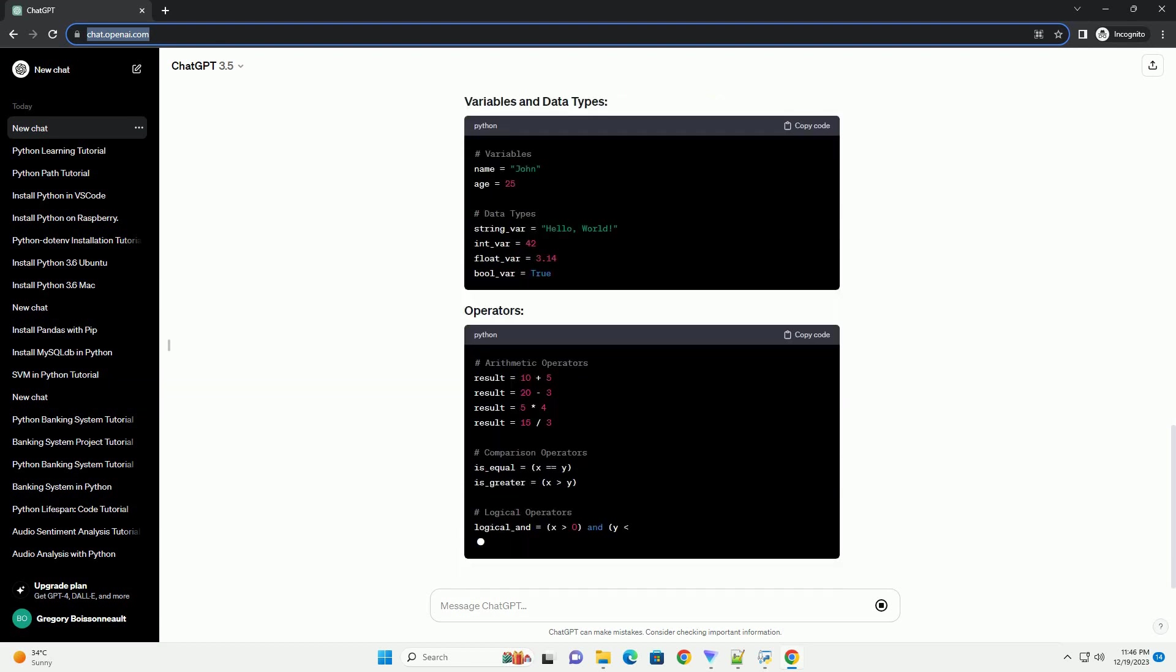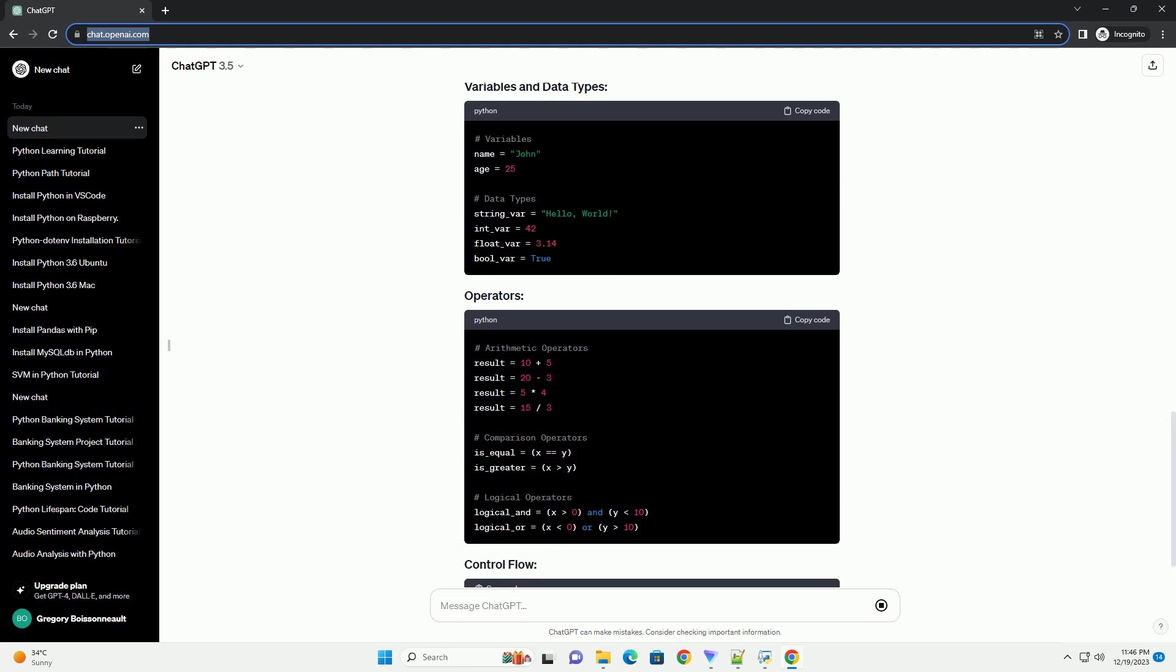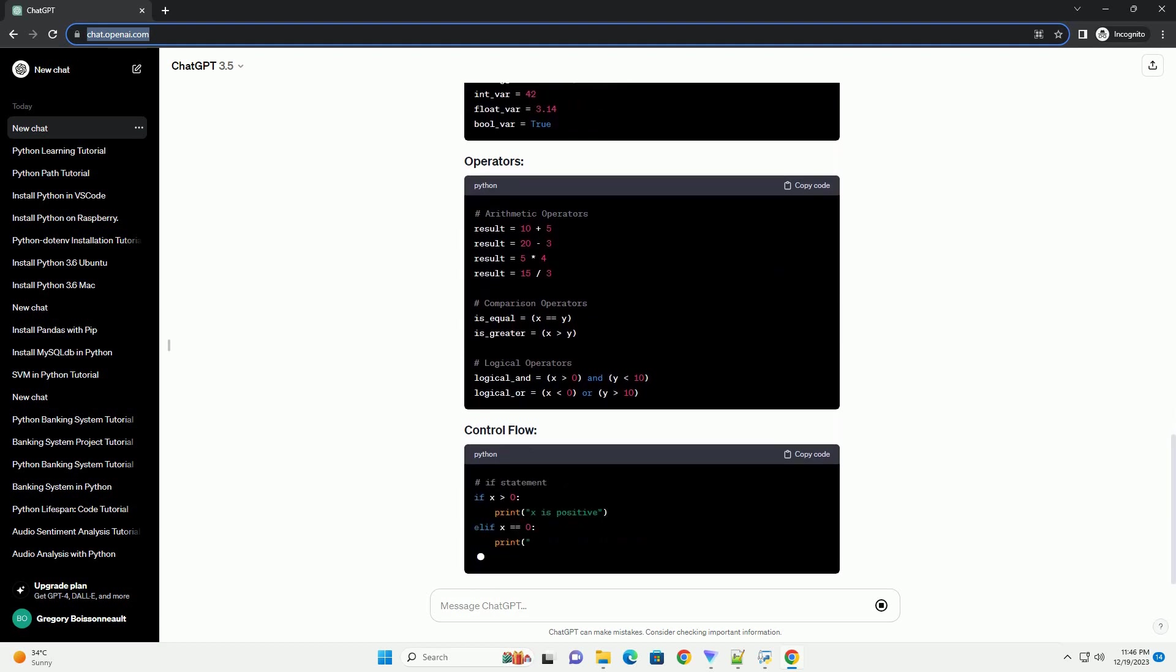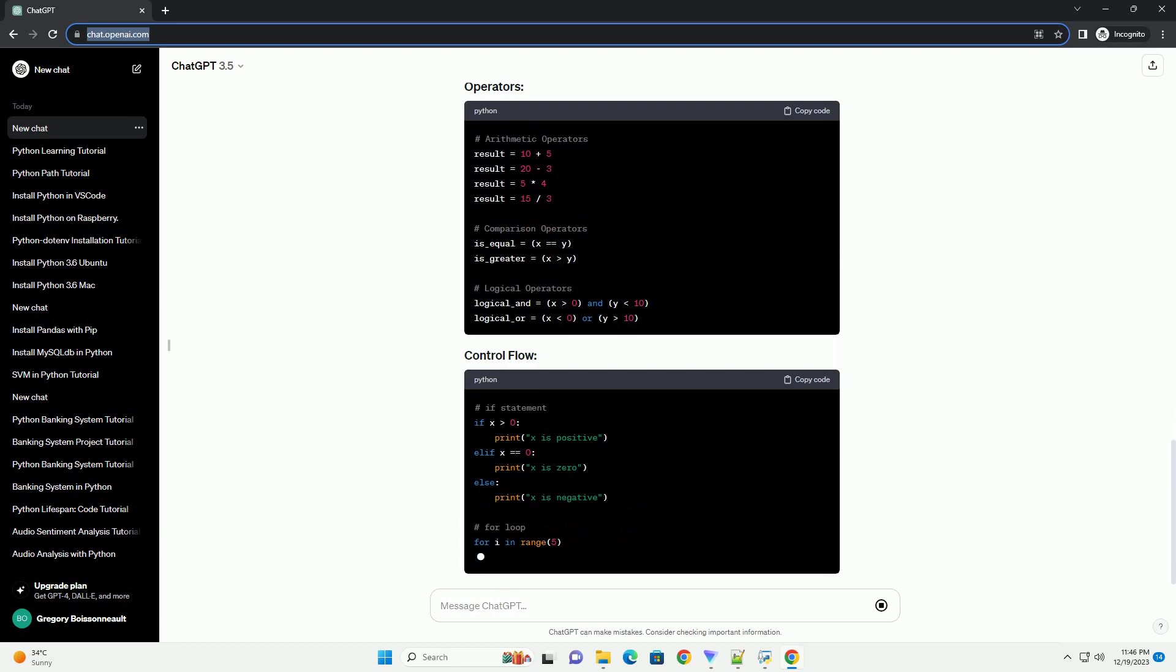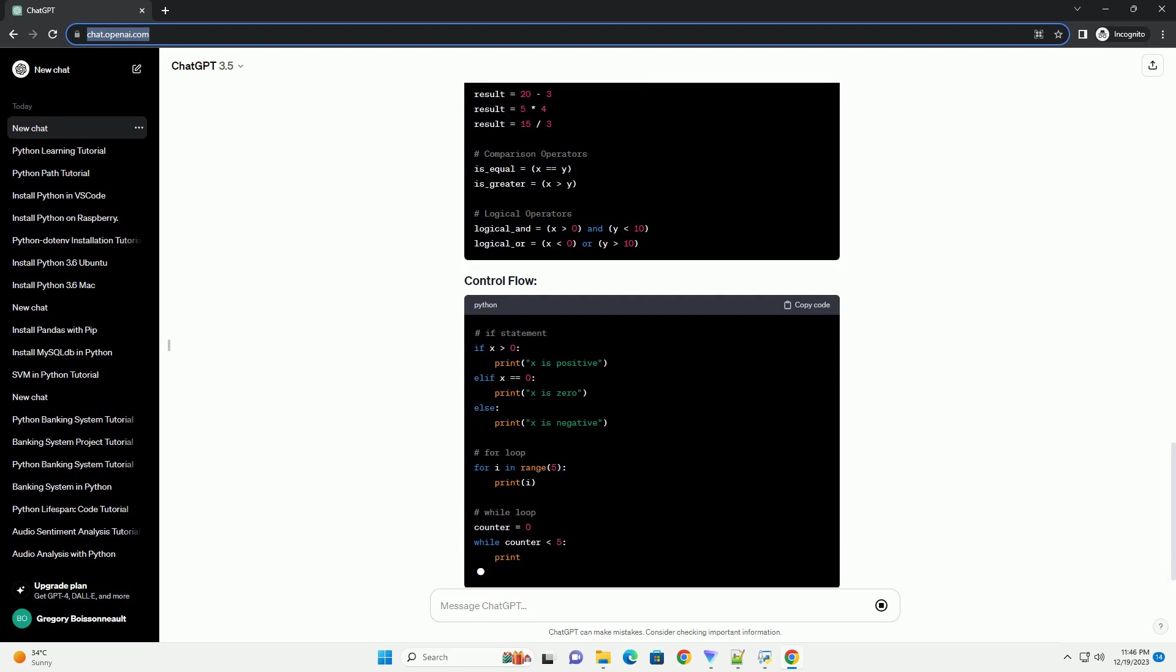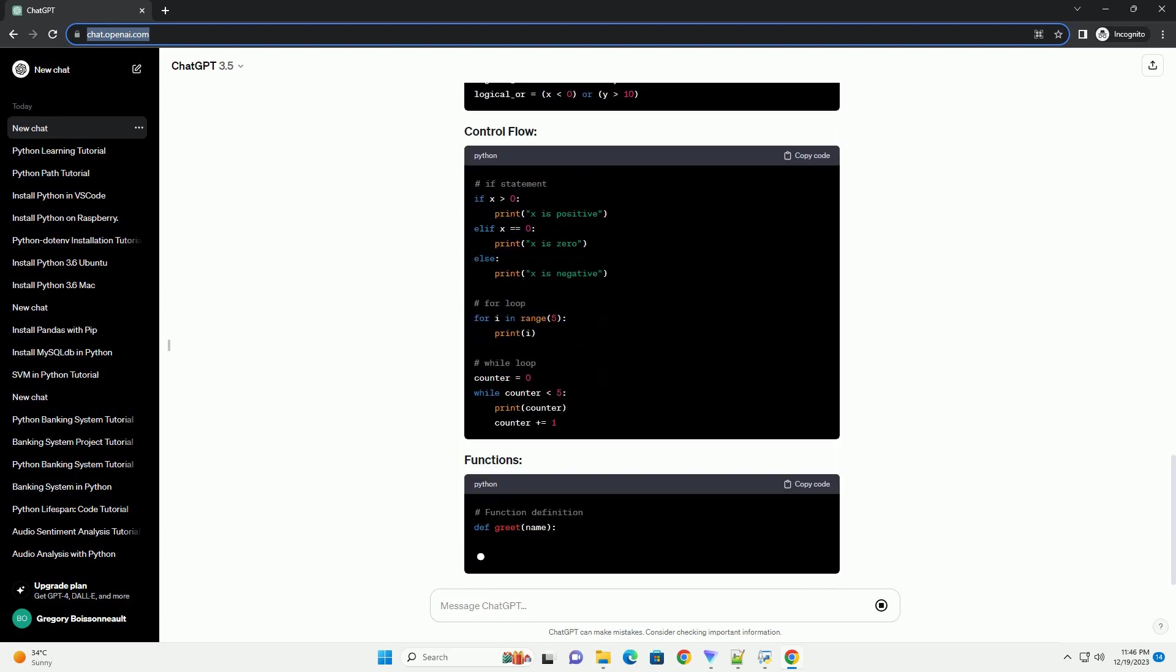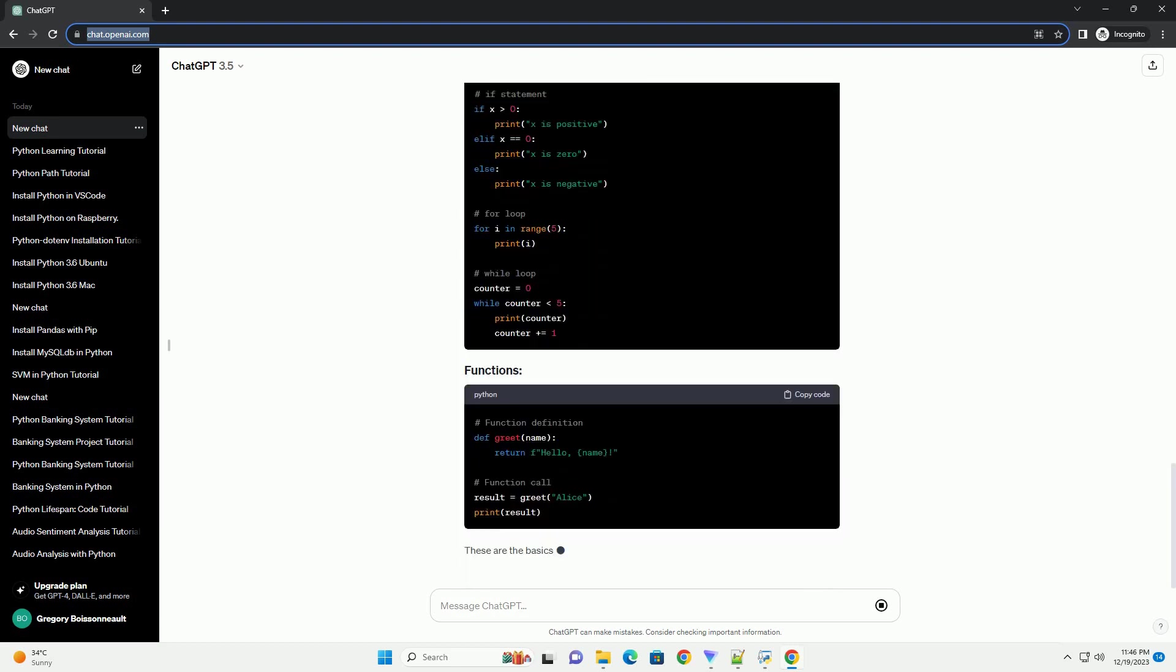File handling. Modules and libraries. Web development with Flask, optional. Data analysis with Pandas, optional. Machine learning with scikit-learn, optional.